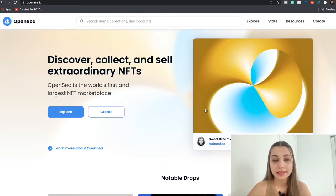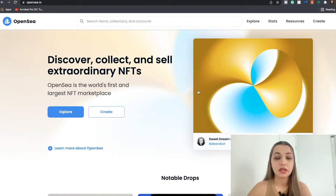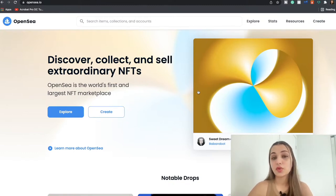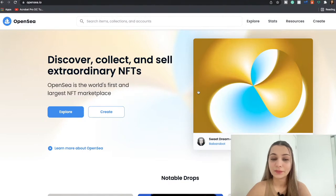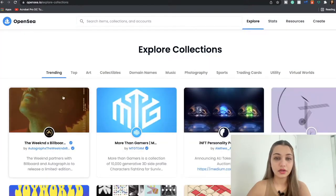So essentially OpenSea is built on the Ethereum blockchain, so you should have an Ethereum wallet so that you can buy and sell NFTs on OpenSea. It also supports other blockchains including Matic and Klaytn, which we're going to talk about a little further towards the end of the video.